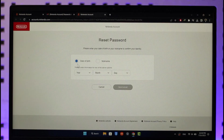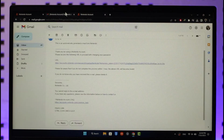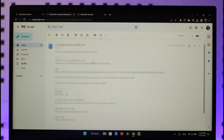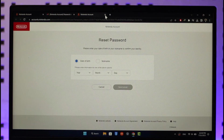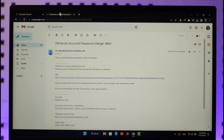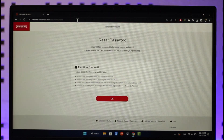Once you click on the URL, it will take you to a new page where you can simply enter your new password without having to remember your old password. This way you can reset your Nintendo account password. Hope this video was very helpful. If you have any questions, feel free to leave them down below. Thank you for watching and see you in the next video.